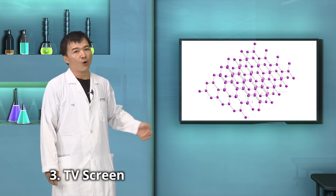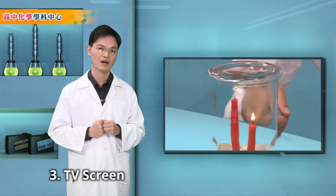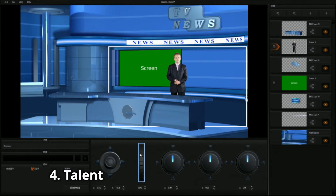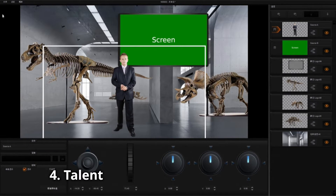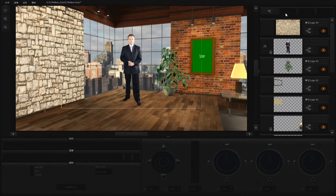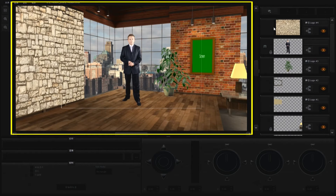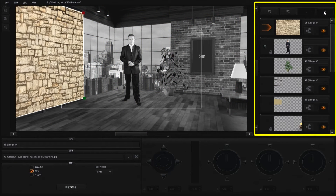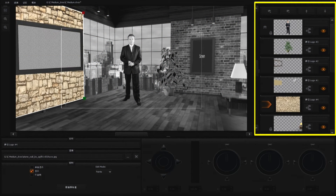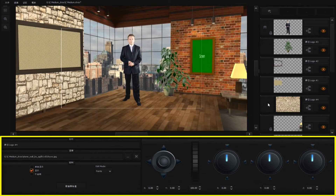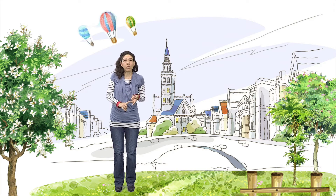3. TV Screen. 4. Talent: Presenters and Guests or Actors. The Virtual Set Maker has 3 core panels. In the middle is the preview window. On the right is graphic layers with objects on the top corresponding to front layers. Controls over graphic properties are located at the bottom.